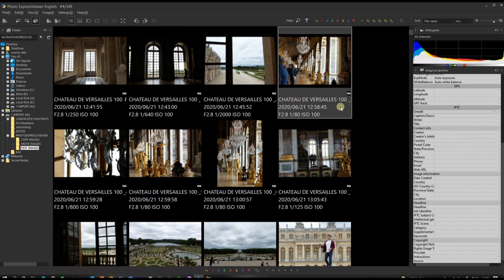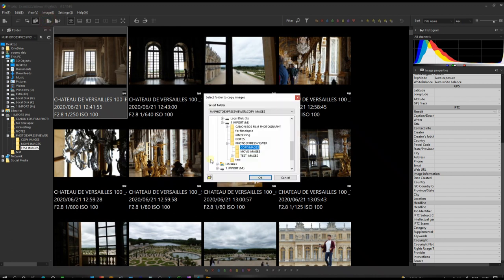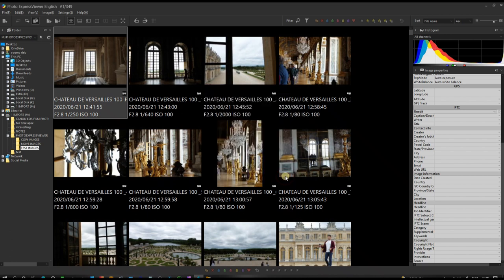Going back to our previous folder where all our images are, we've successfully copied the desired images from the main folder and pasted them somewhere else, right from within the software — without having to navigate through File Explorer separately. If you don't have a destination folder already, you can click the Create New Folder button and paste directly there. Pretty cool!